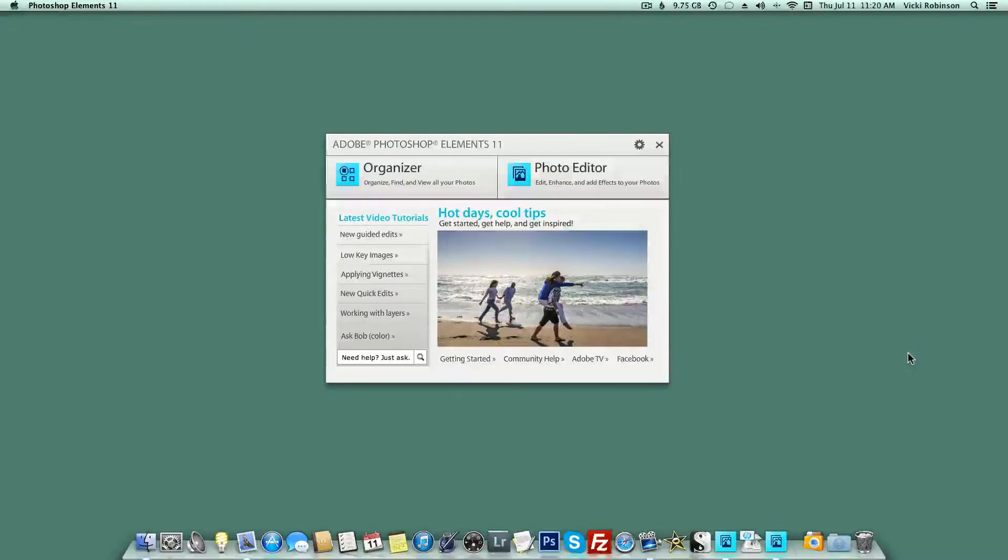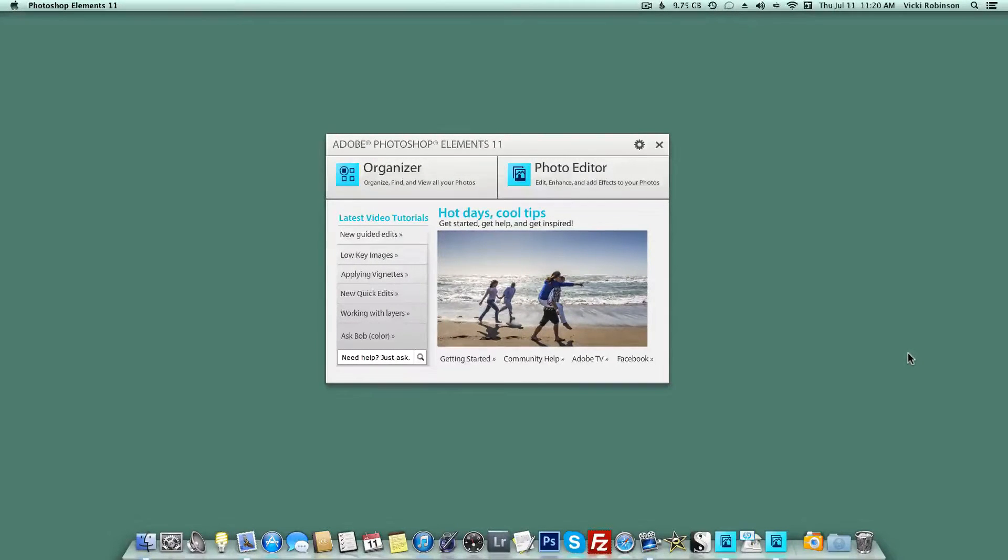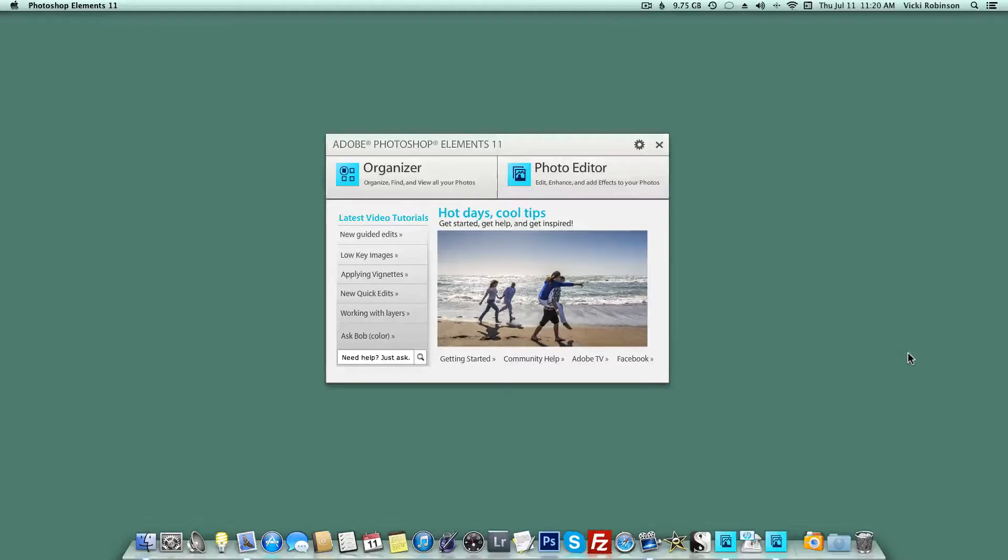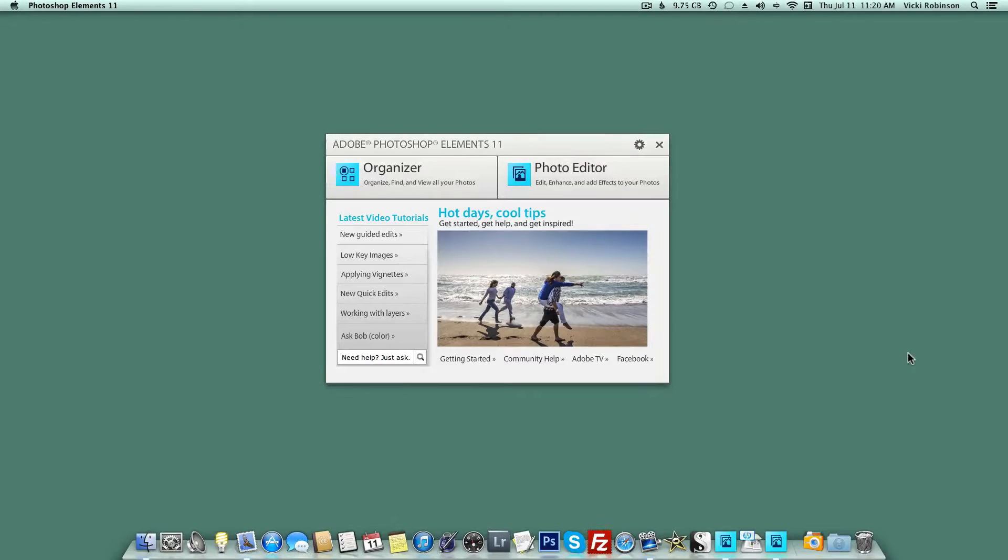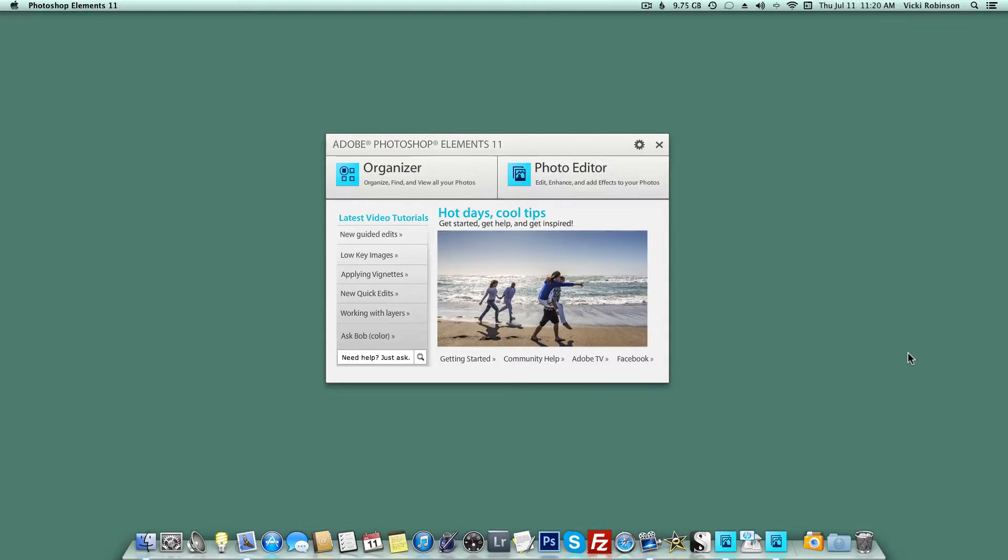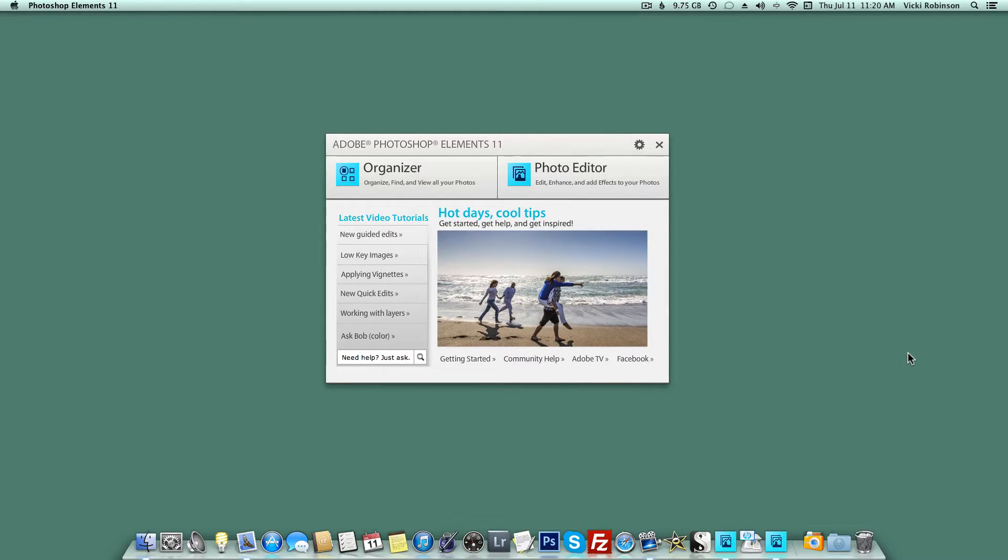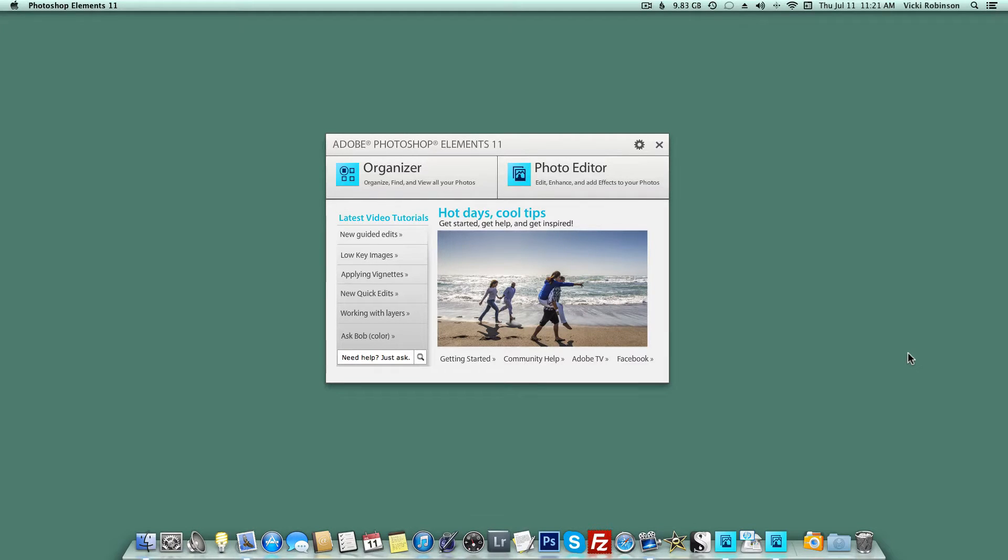When you launch Elements for the first time, you'll see the welcome screen. The welcome screen lets you choose if you want to go into the Organizer, which is where you can store and organize your photos and your scrapbooking supplies if you'd like, or it lets you go into the Editor. I'm not using the Organizer, and this class isn't about the Organizer, and I much prefer when I launch Elements to go directly into the Photo Editor. That's a setting we can easily change to bypass this welcome screen in the future.